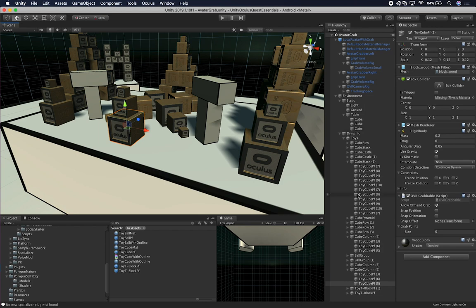The other component I also covered in a previous video was the OVR Grabbable. This is an object that can actually be grabbed by either an OVR controller or by using your hands, which in this case we're using the Local Avatar With Grab prefab. So if you want to grab anything in the environment, make sure you have the OVR Grabbable component. There's also an OVR Grabber — the grabber is attached to your hands and is the one used to grab things.